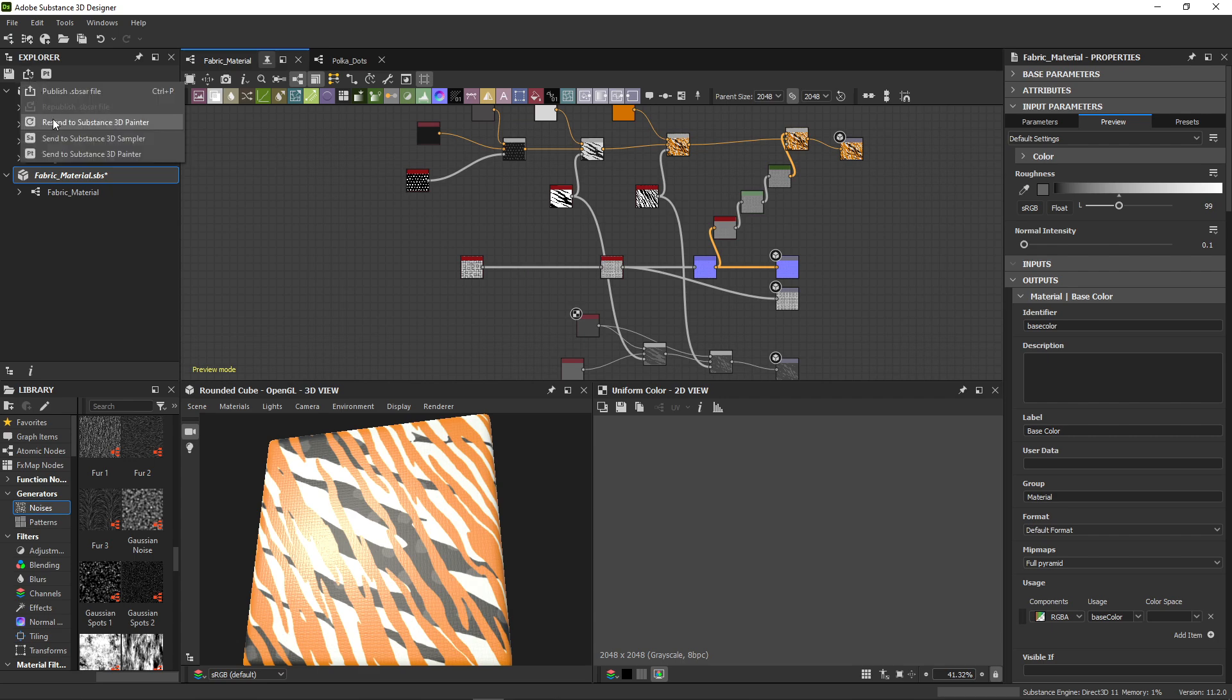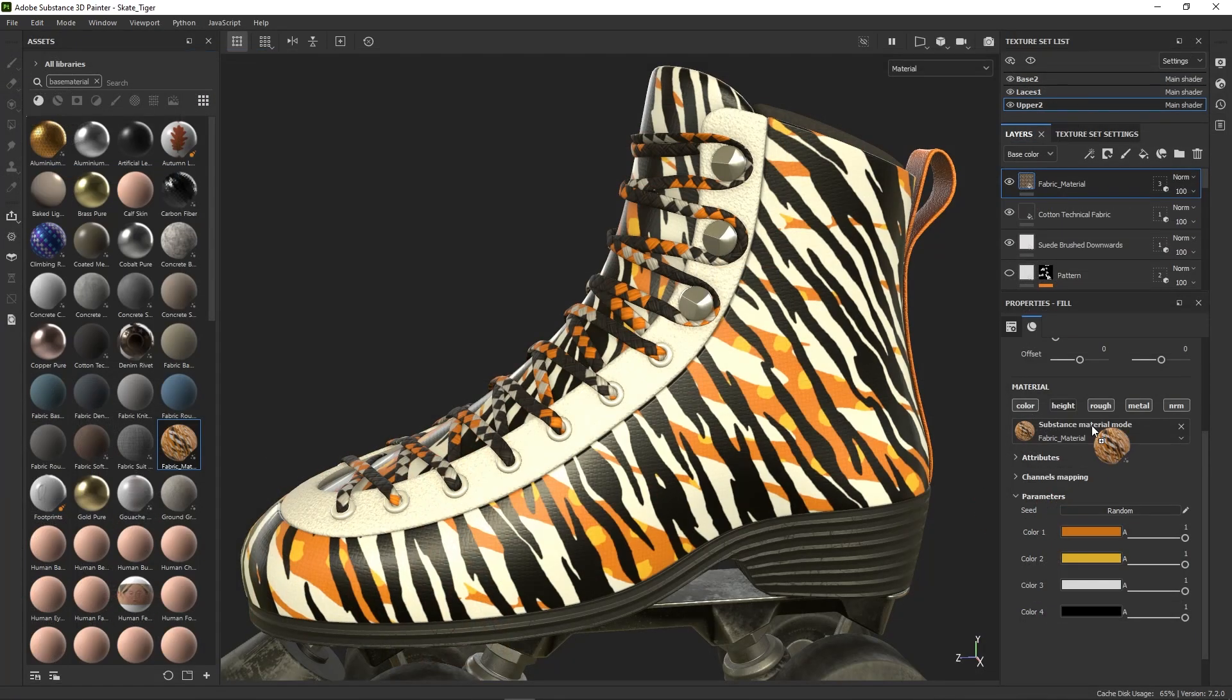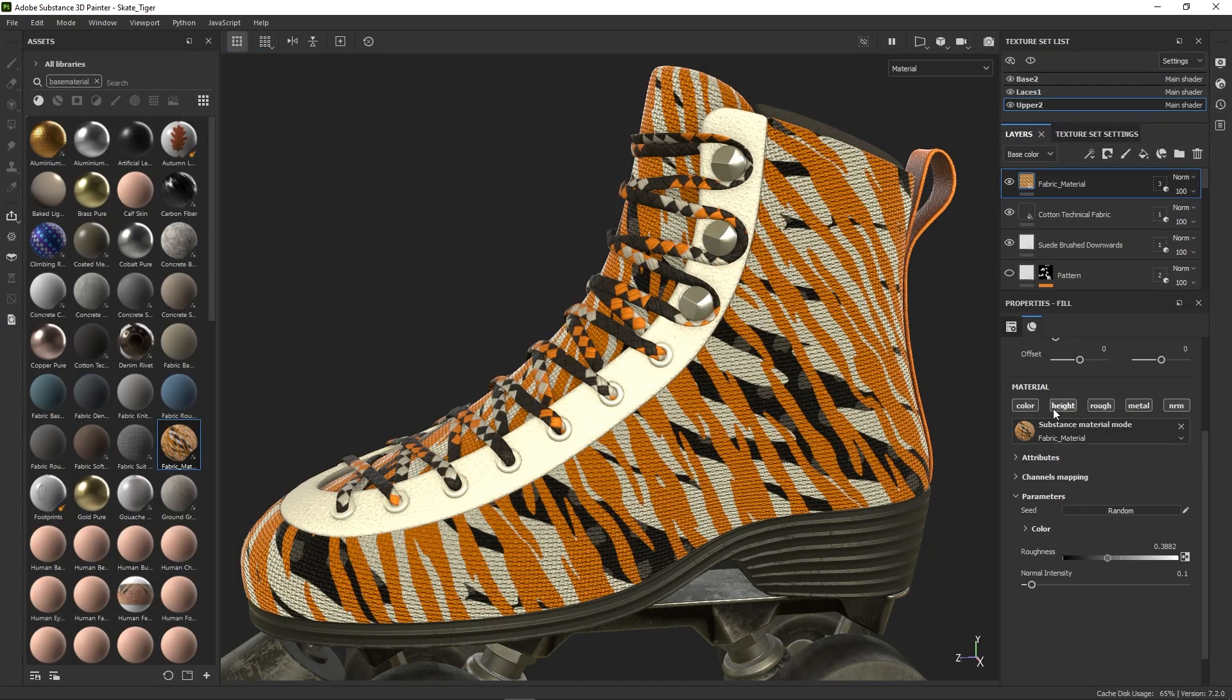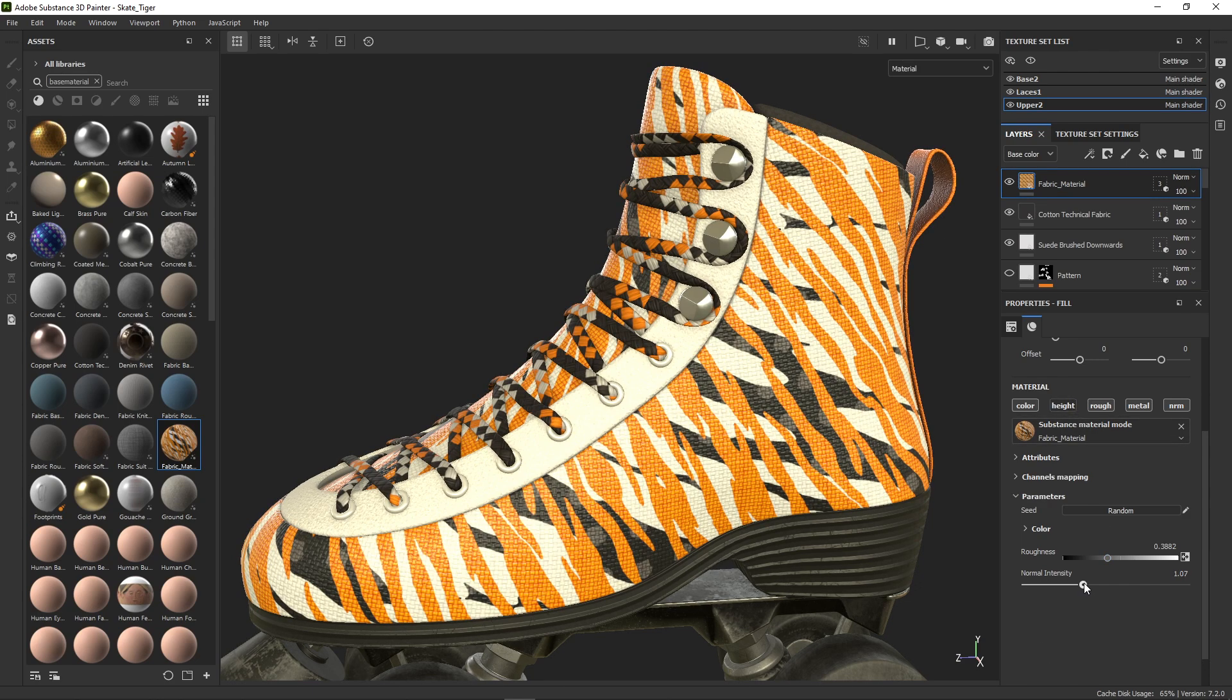Let's resend that material to Painter again. Then in Painter, I'll update it the same way. And now I can test some of the new parameters.